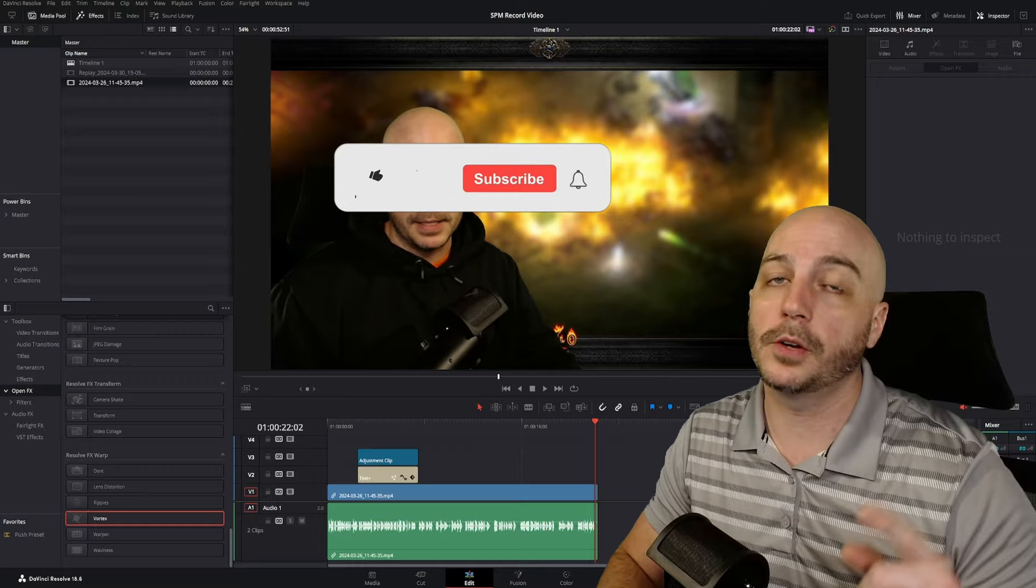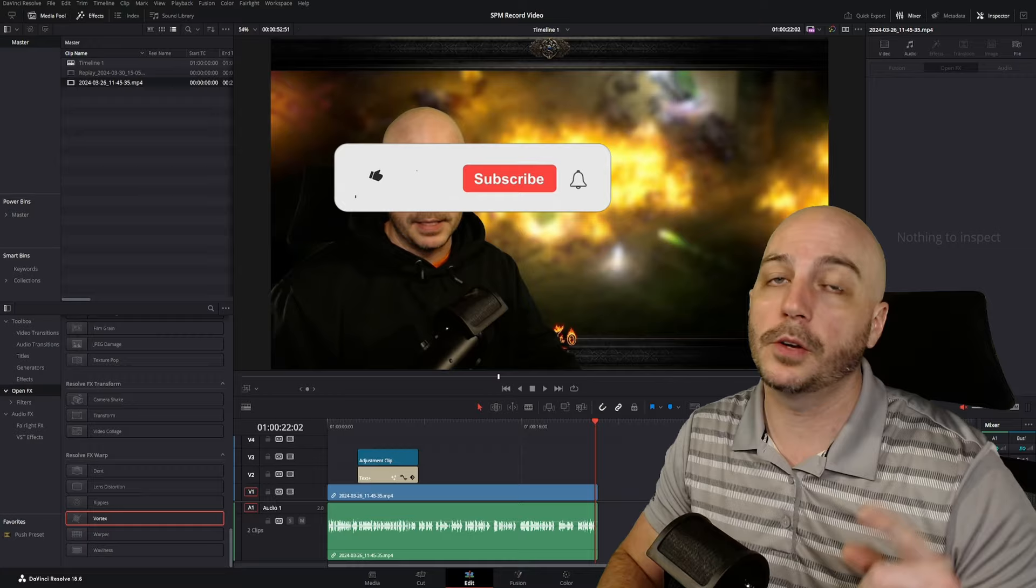If this video helped you out at all, make sure you hit the like button and subscribe up so you never miss any of the future DaVinci Resolve or just general content creation type of videos. Peace out and I'll catch you in the next one.